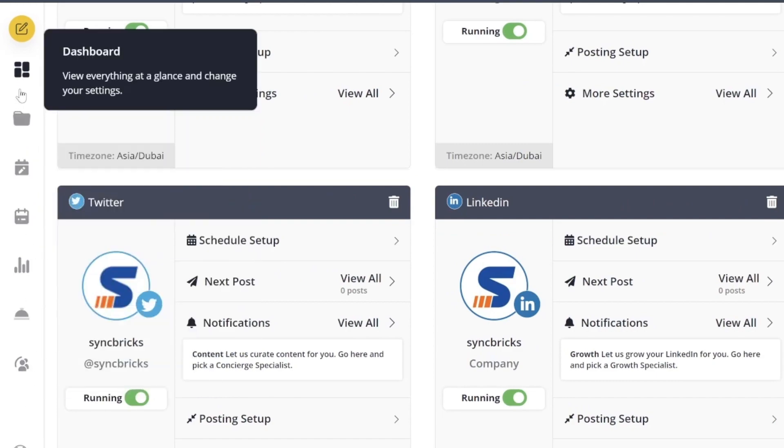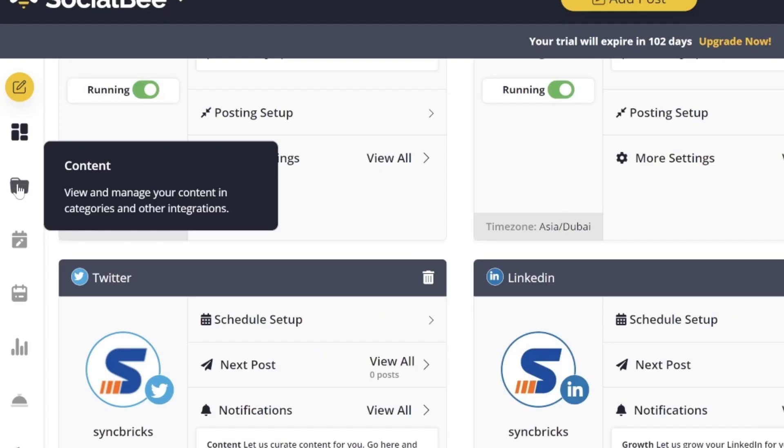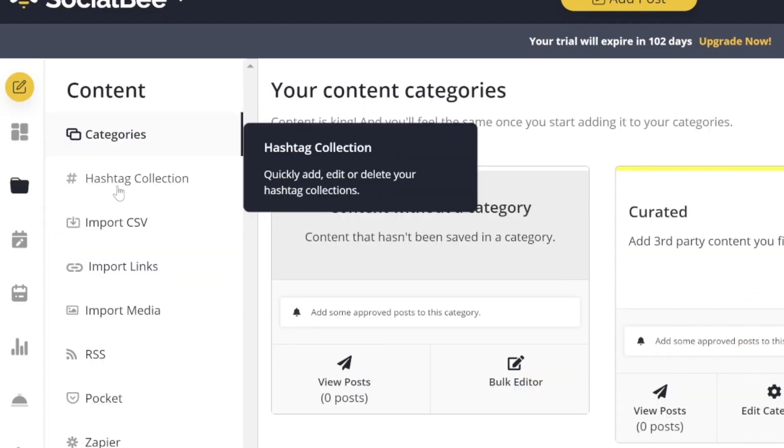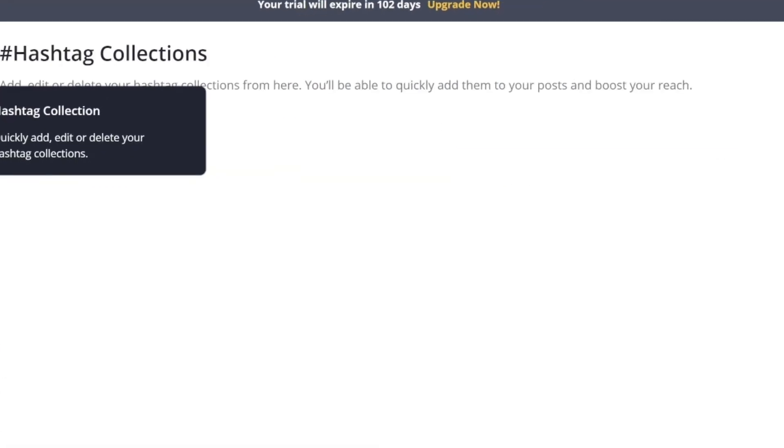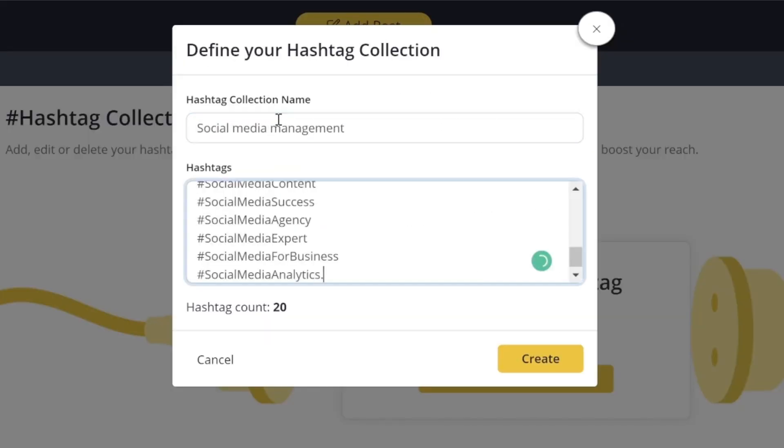In the left menu, you can see various options available. Click on Content, Content Categories, Hashtag Collection. The collection name will be, for example, marketing, and I've added these 20 hashtags here.